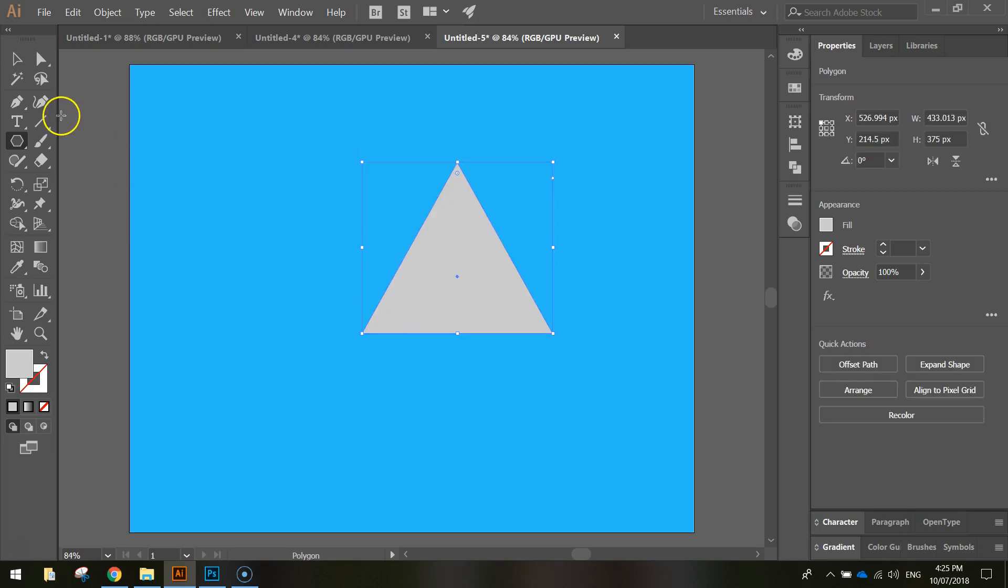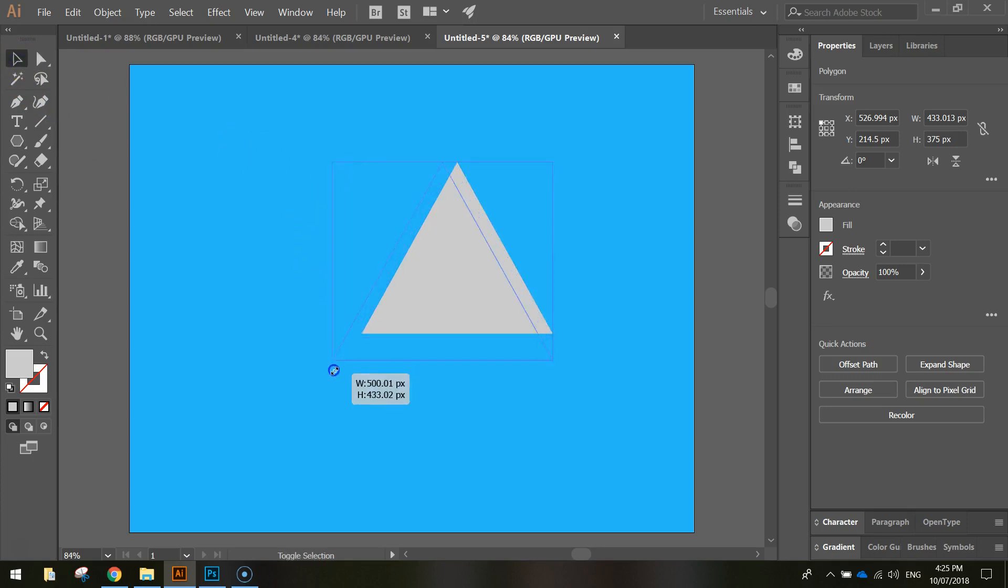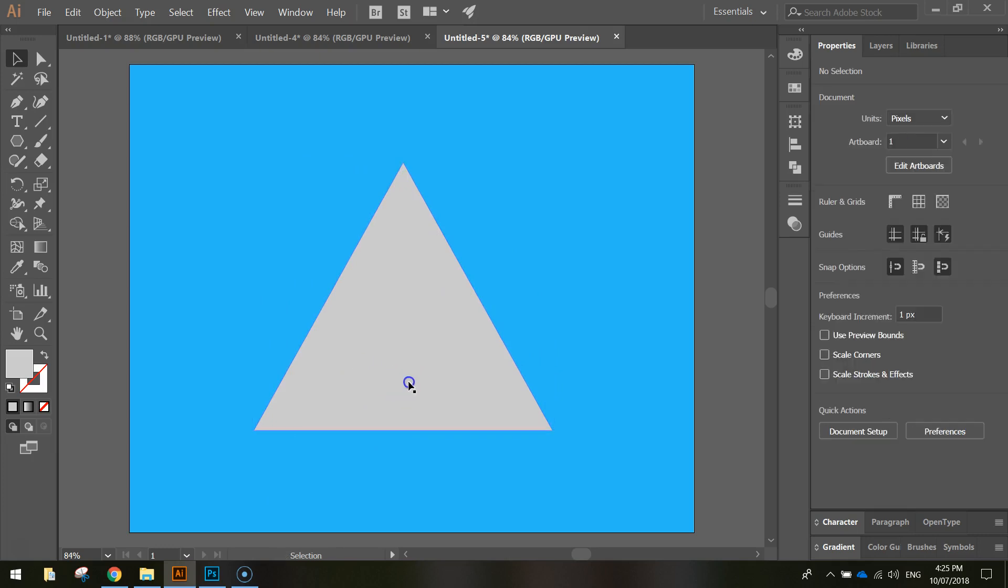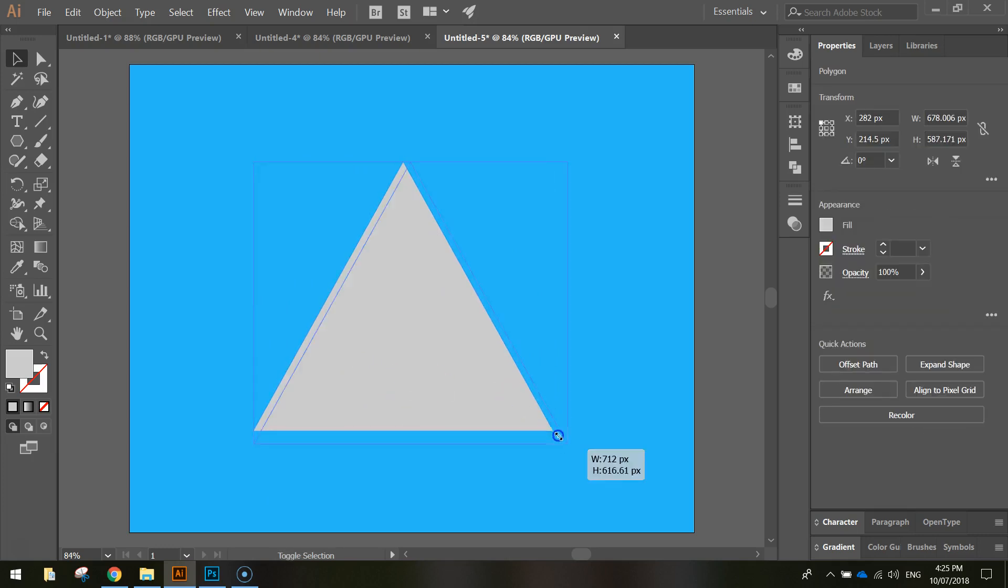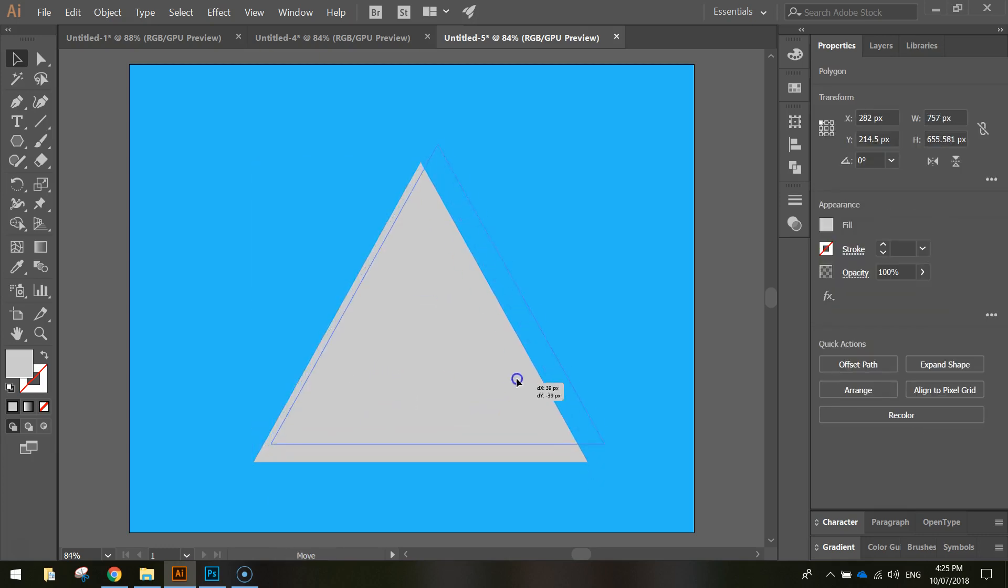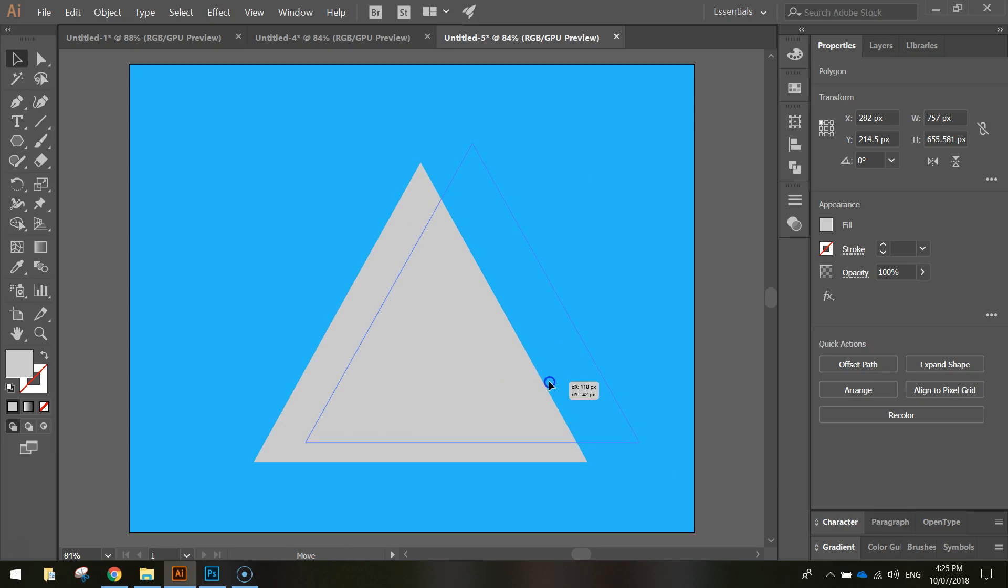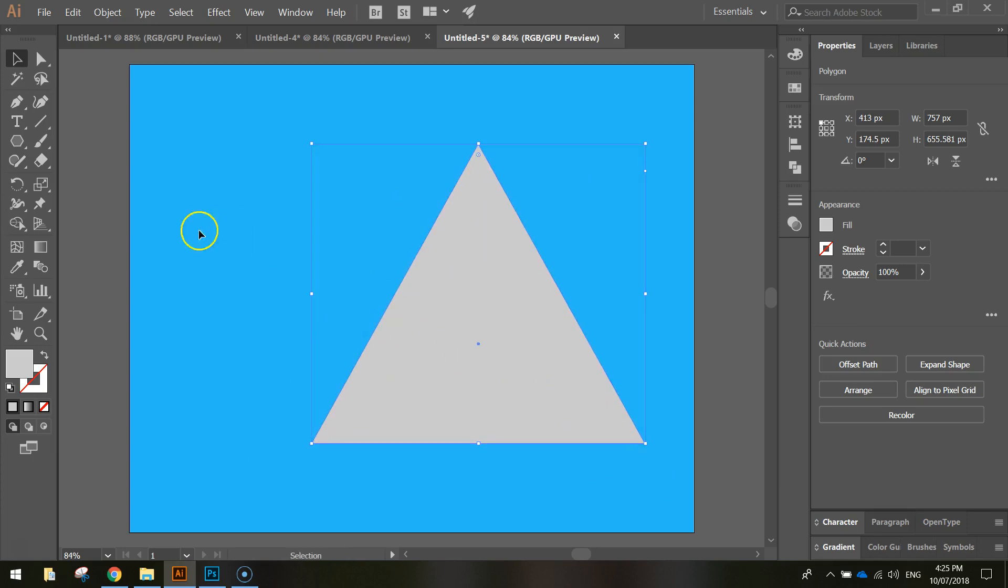Once your mountain comes in or your triangle comes in, grab your selection tool, hold shift and just stretch it out so it's a pretty big size on your page. You want to take up a fair amount of the page and just move it a little bit to the right because we are going to have a second mountain on the left very shortly.